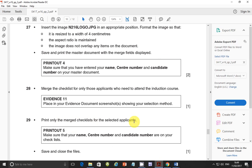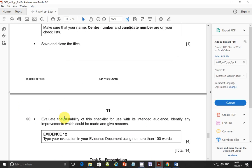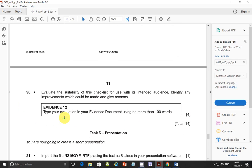Step 29 is about printing only the merged checklist for the selected applicants — we've just covered that. Make sure that is saved. The next and last thing you need to do is save and close the files.